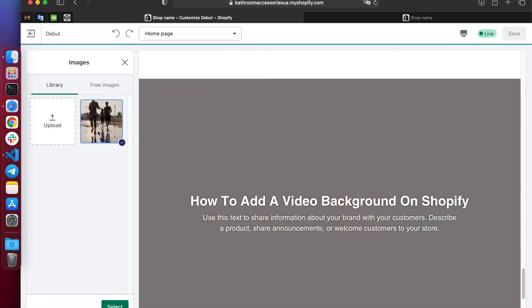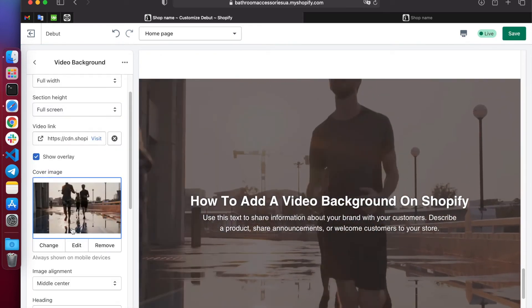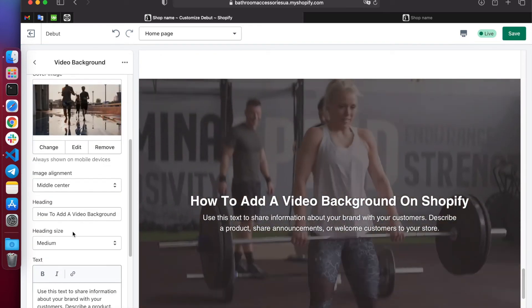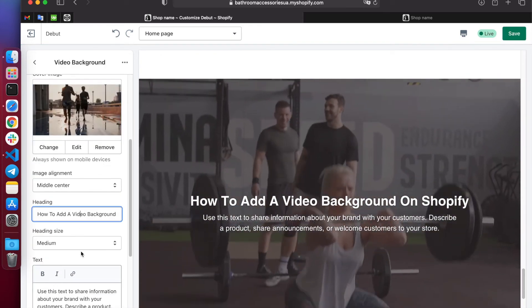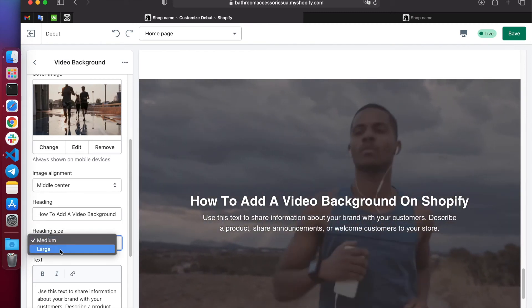As you can see, everything works. Now your users can see a dynamic video instead of an image.